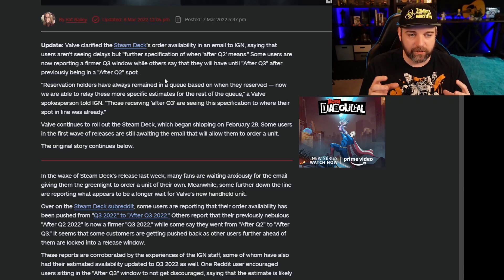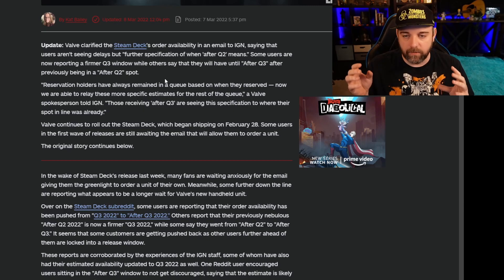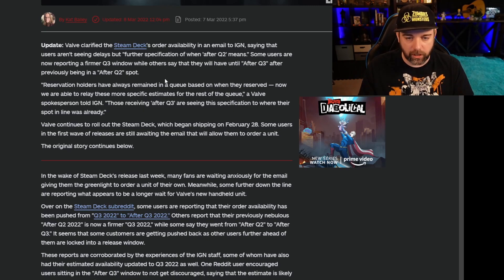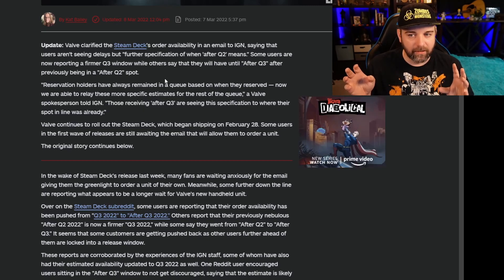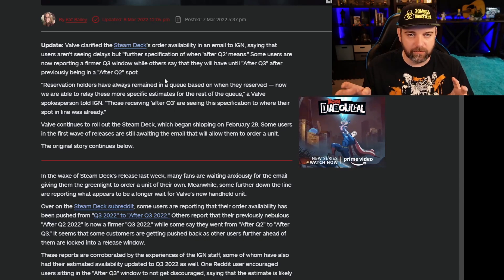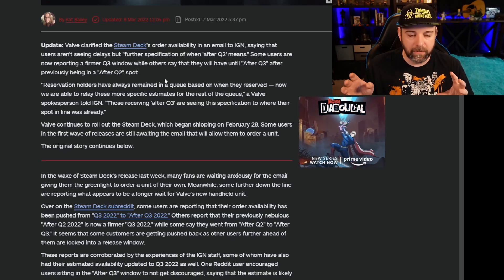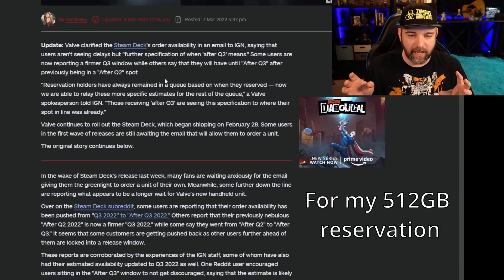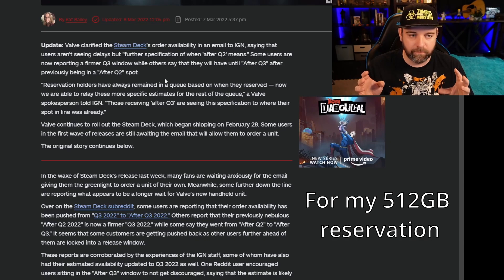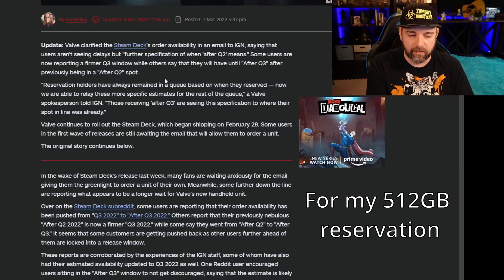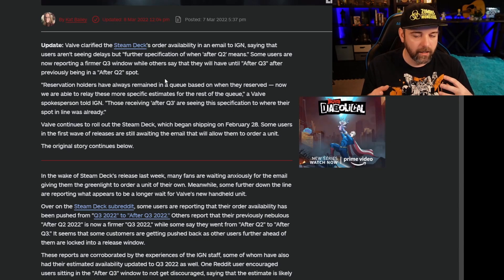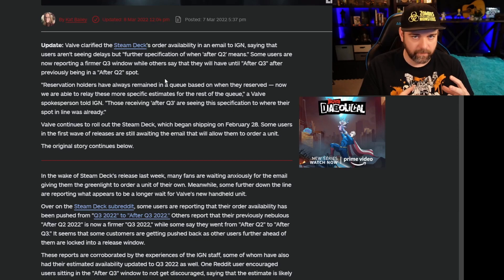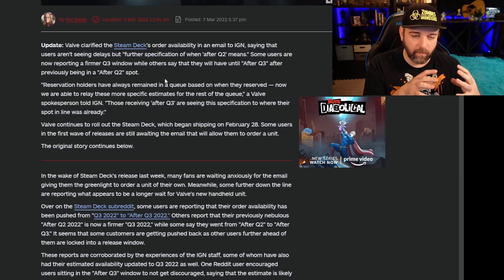The update essentially says that we just specified where you're at in the line. If you're Q2, after Q2. And I know I've heard some people say I was Q2 for sure, and then I went to after Q2. I think last year I was in Q2, but then I did get moved to after Q2. But I think that's from the initial first delay. So I don't think that's fair because they already had that first delay. So that did happen.